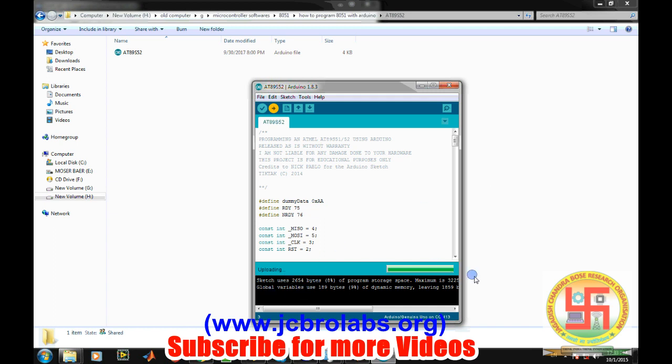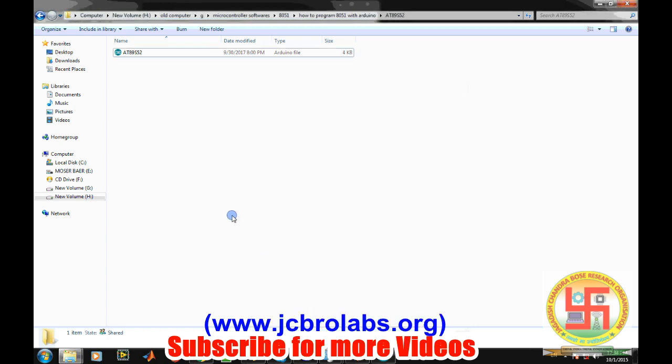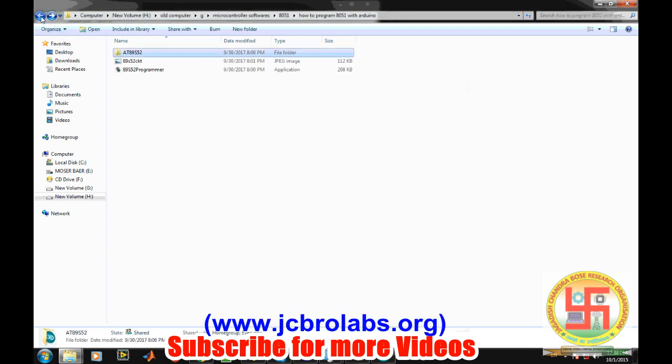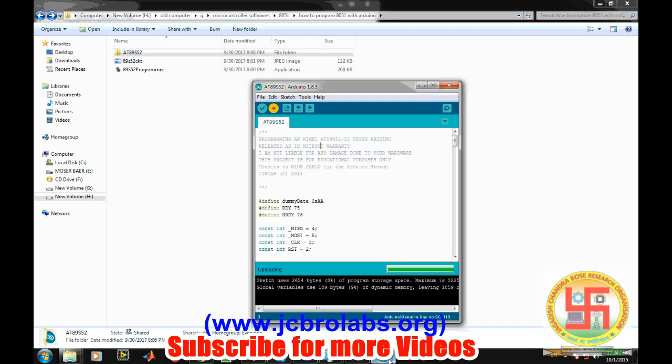And then just upload the software. Once the software is uploaded on the Arduino IDE, you need to make the connections.